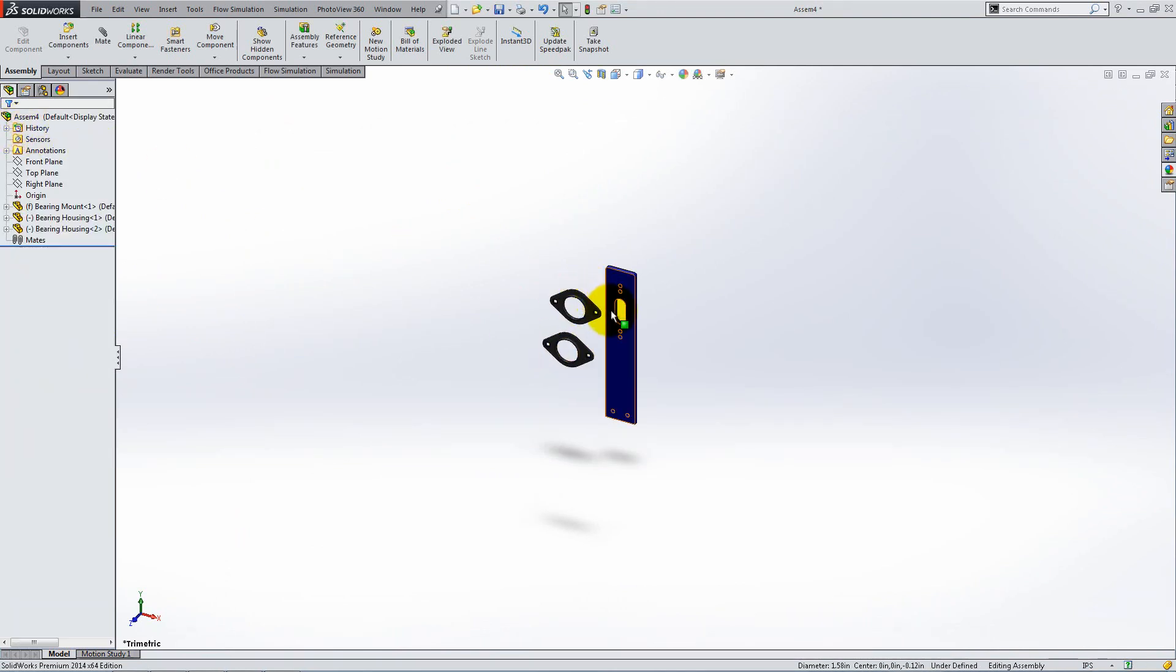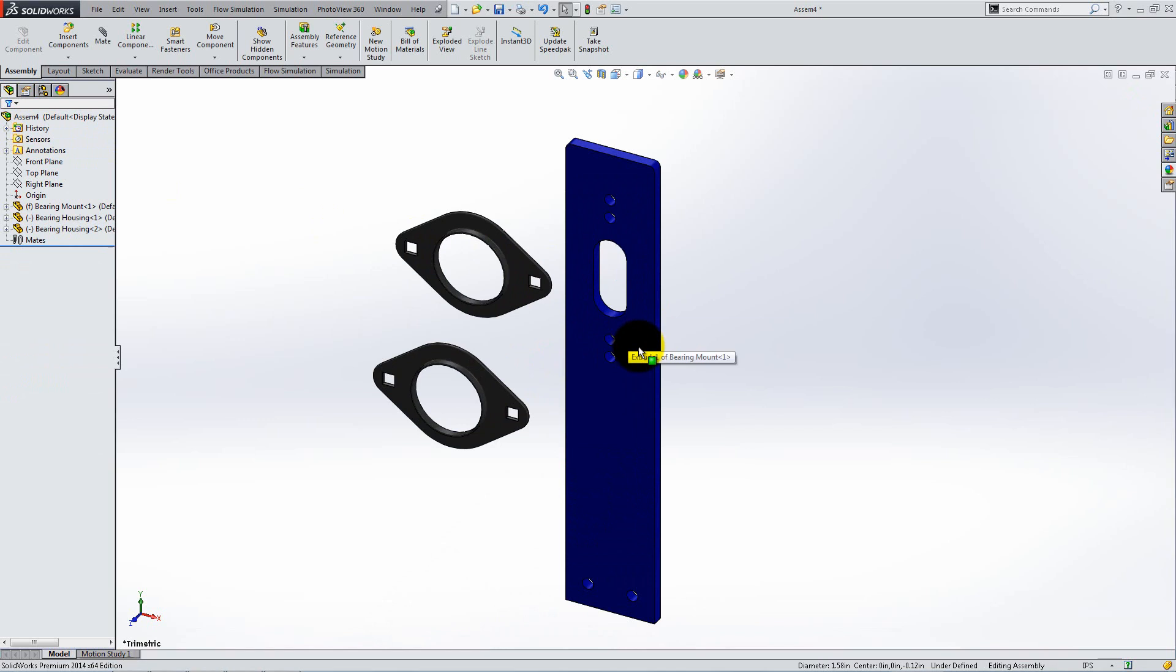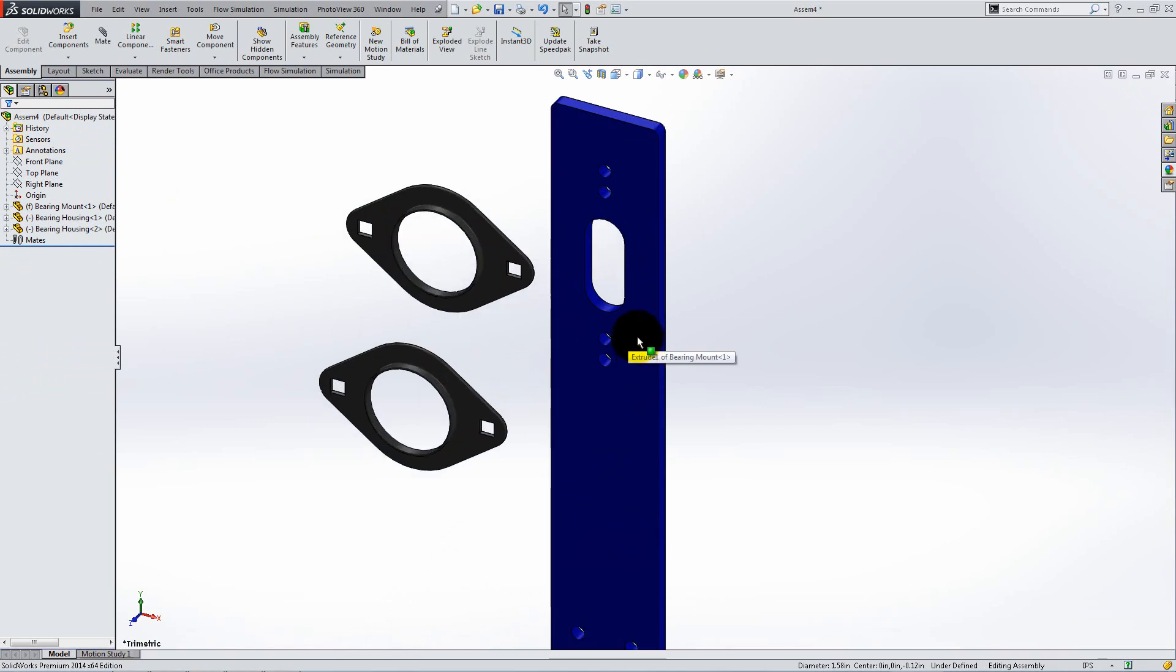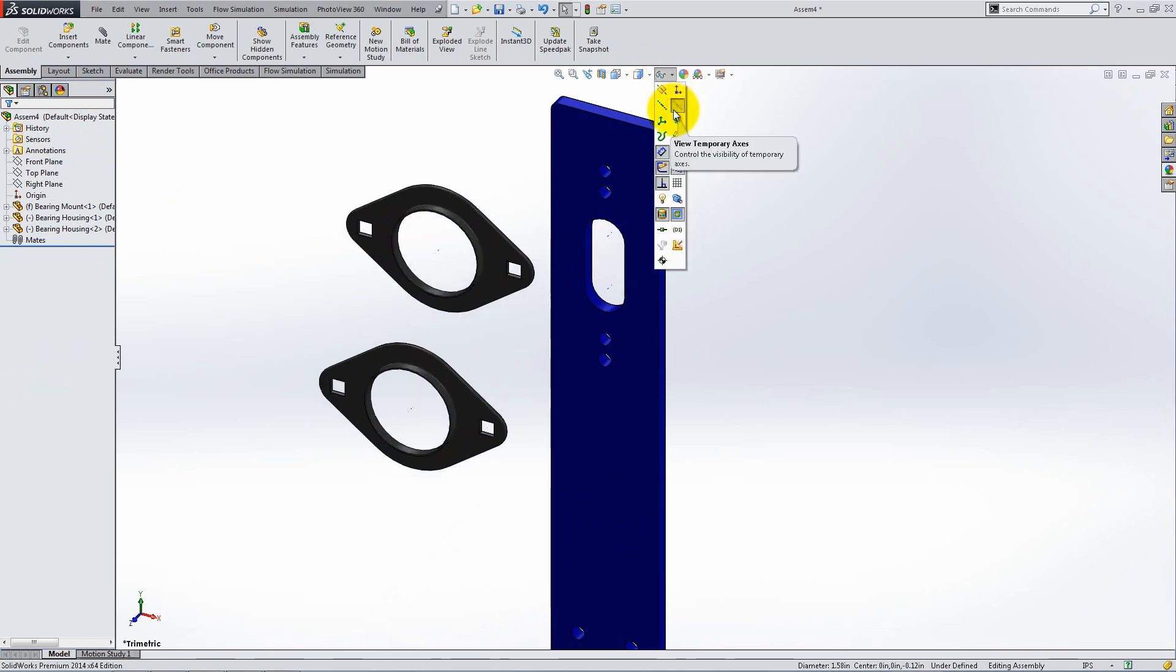Next, zoom in and activate temporary access. You will use this to mate the parts correctly.